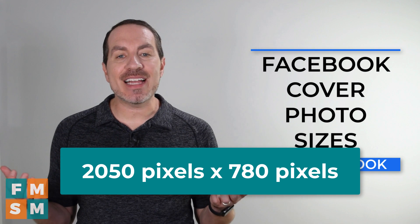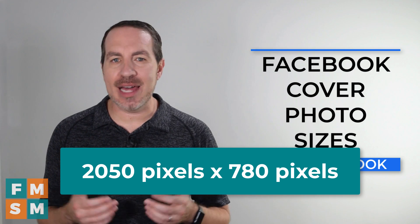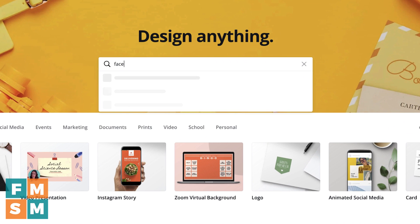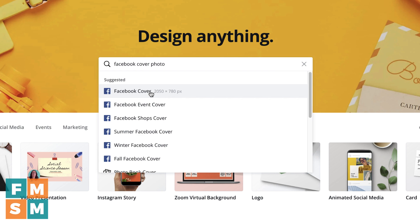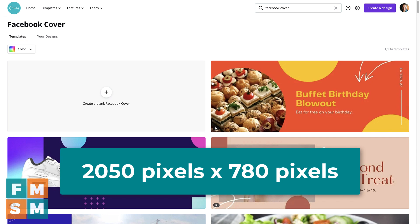So here are the exact dimensions you want to use when creating your Facebook cover photos. And if you've never created a custom Facebook cover photo before, I'll show you how easy it is using nothing more than your computer. I create my Facebook cover photos in Canva Pro, and I've got a link in the description where you can get 45 days of Canva Pro for free — a deal you won't find on their website. You can start at the top and put in Facebook cover photo. Click on it and it brings it right up, already the right size to fit on Facebook.